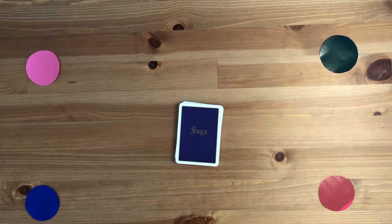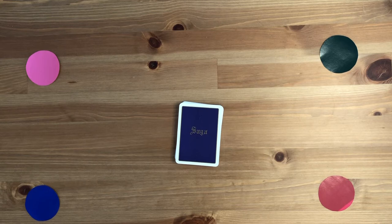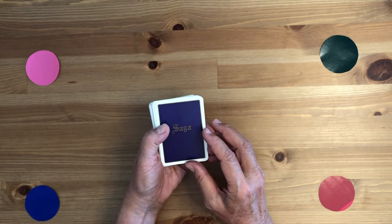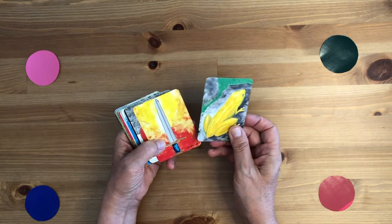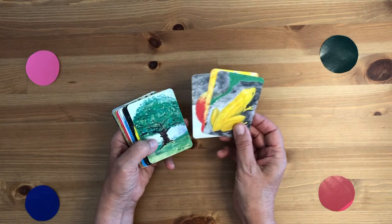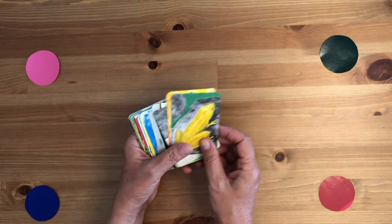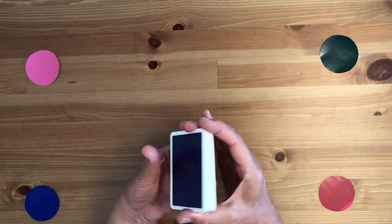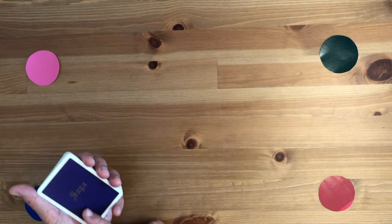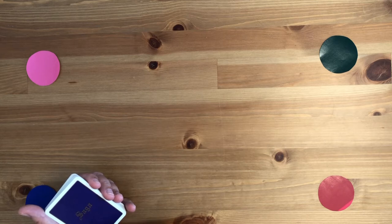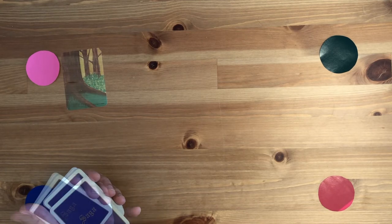Welcome to Storytelling DIY, where I show you different methods to create stories in the moment. Today I'm going to show you a technique to tell stories with the help of story cards or picture cards. The information for these cards you can find in the video description. To make it even more interesting, I will put them upside down so I do not see which card will come up — that makes it even more interesting because the cards decide how the story develops.